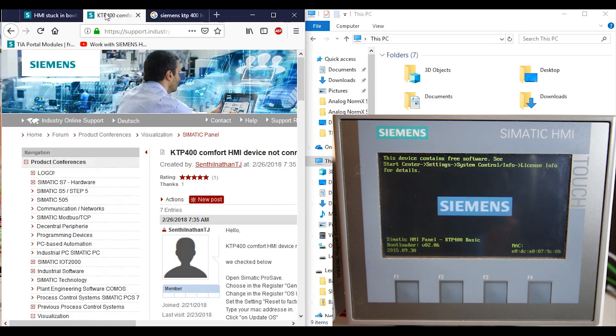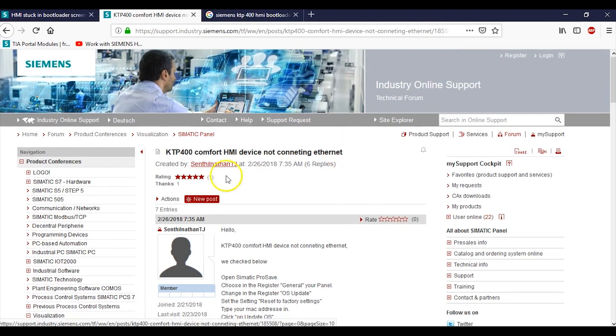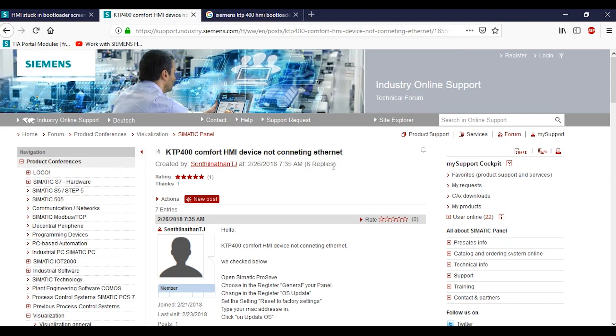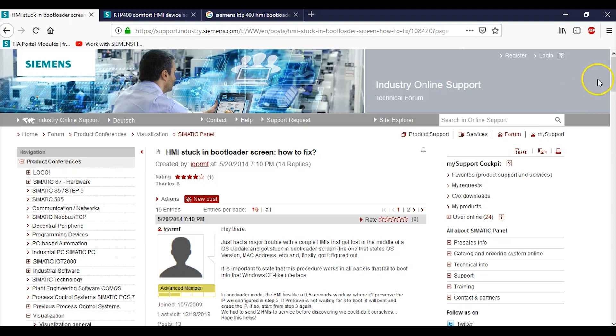KTP comfort HMI not connecting to the ethernet - that was the answer, but I was looking over here: HMI stuck in bootloader screen, how to fix. All of your answers will be found in this Siemens technical forum, you just have to hunt for them. But I will leave these links in the comment section below because this one actually worked for me.